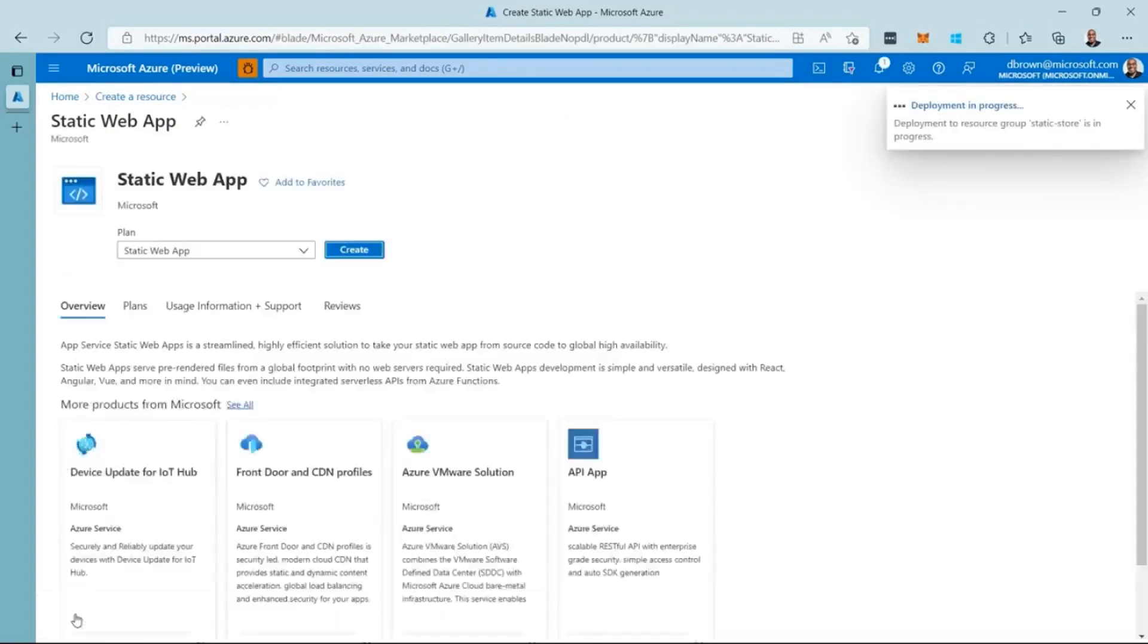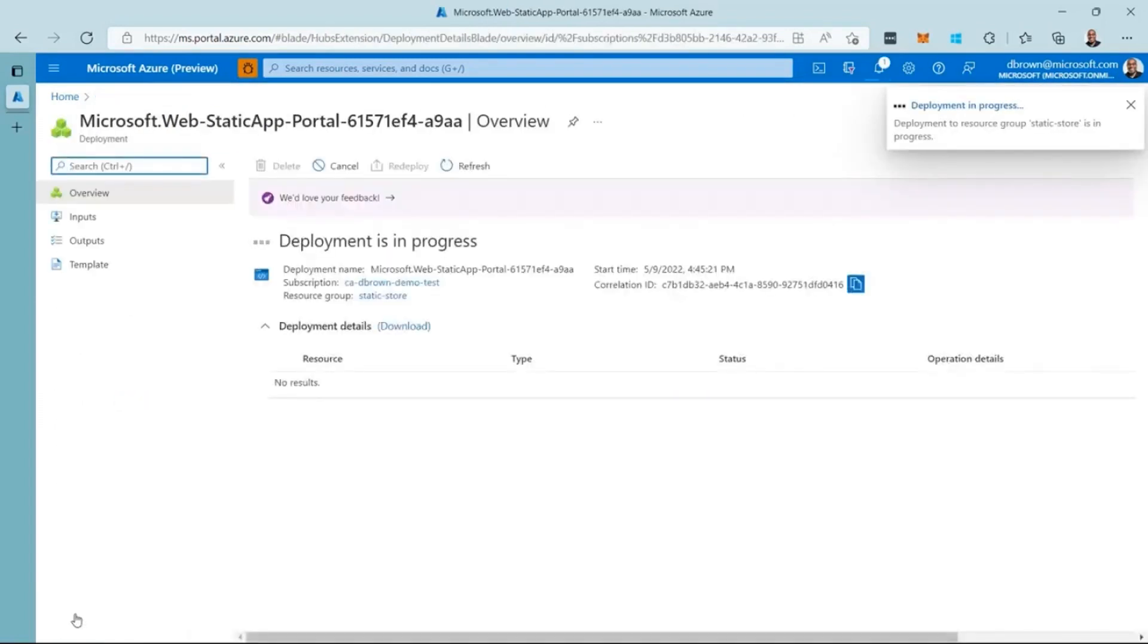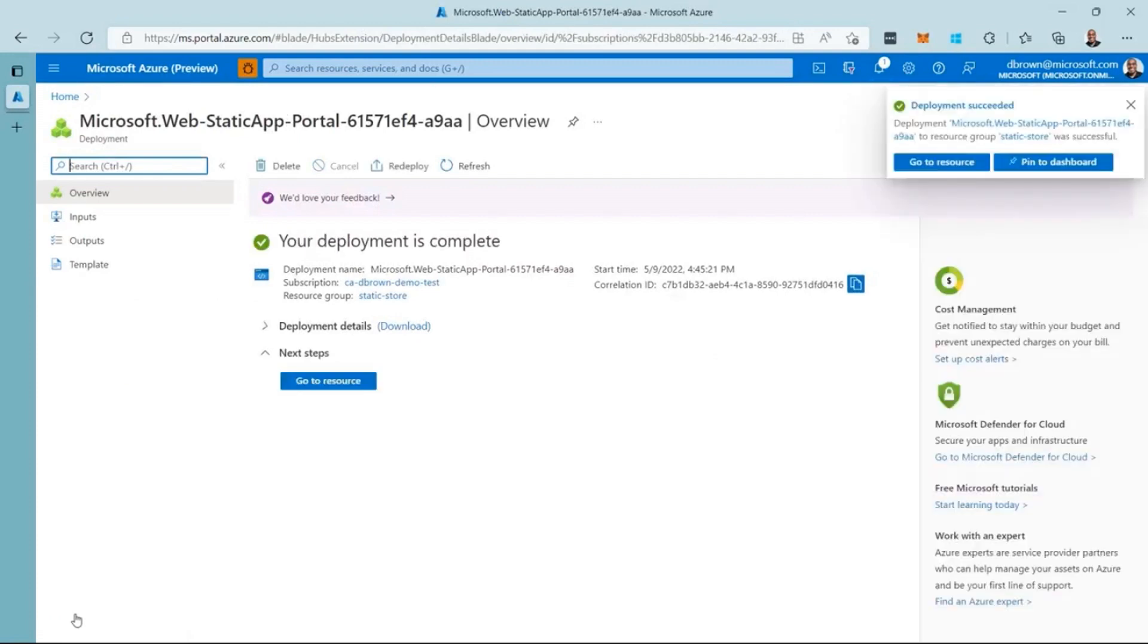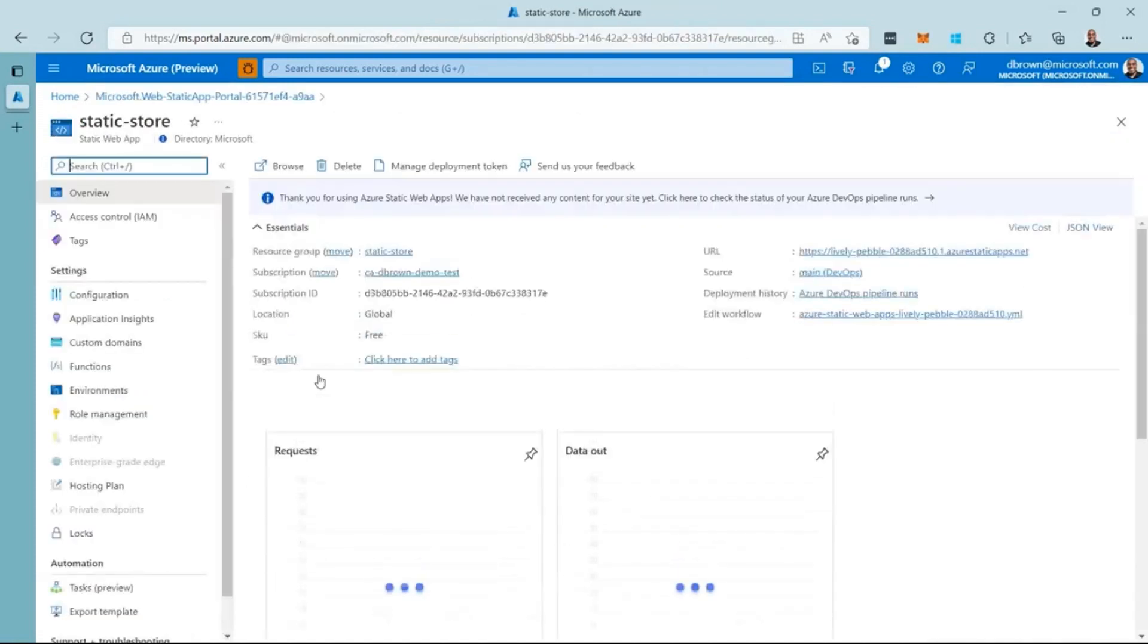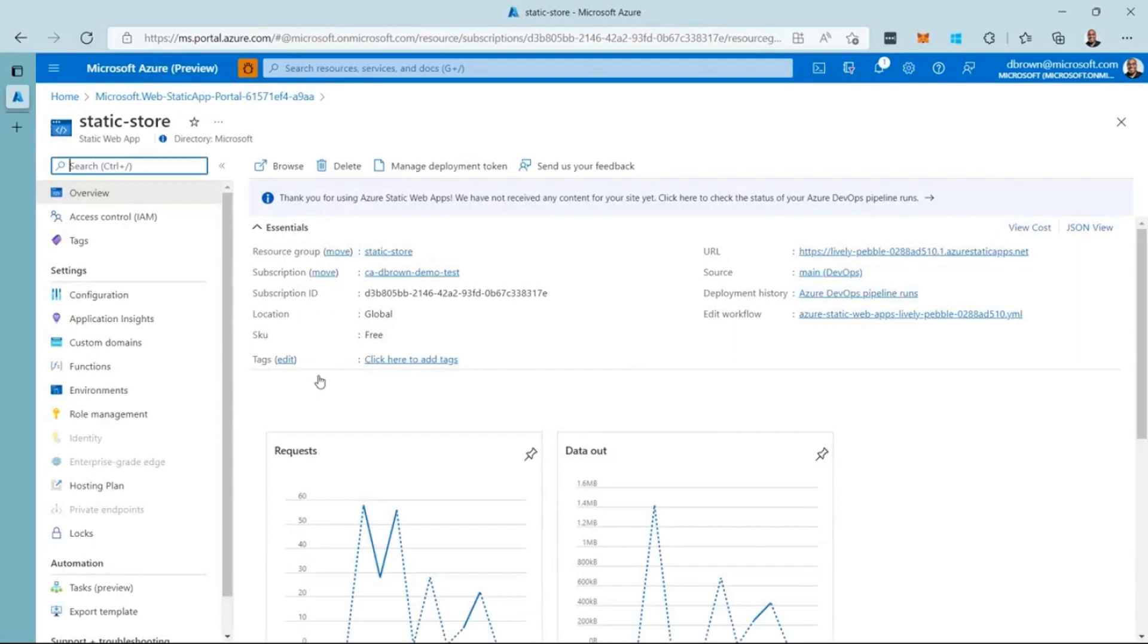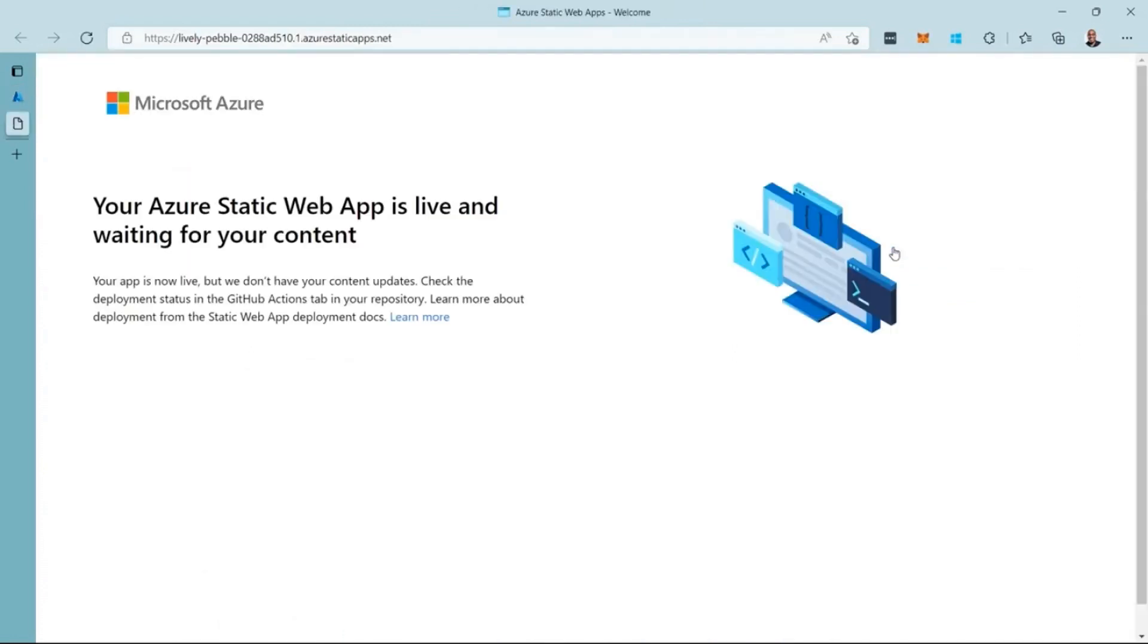First, the Azure portal creates a new Static Web App. Then, inside my Azure DevOps project, a new pipeline is being created that will automatically deploy my code each time I push changes. Once the Static Web App is created, I can visit the site.